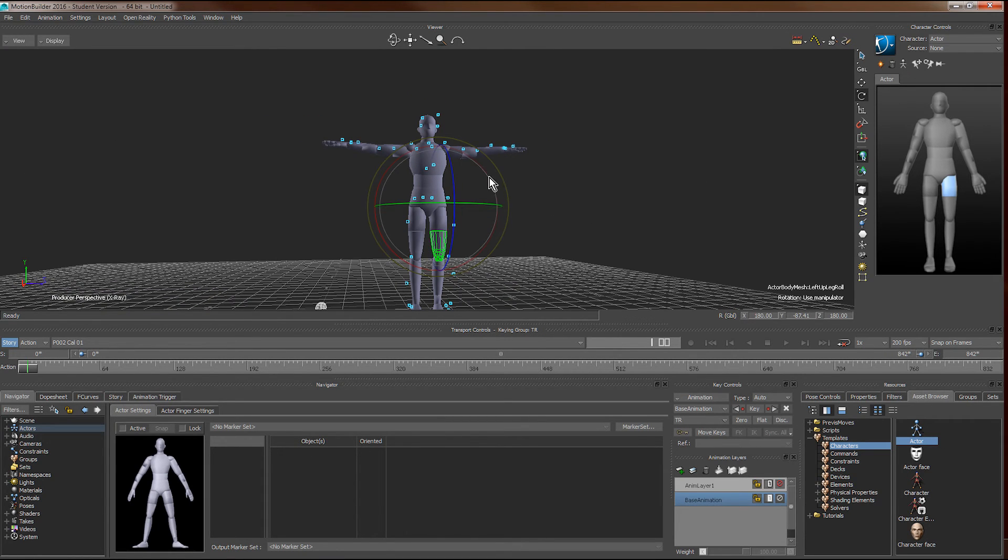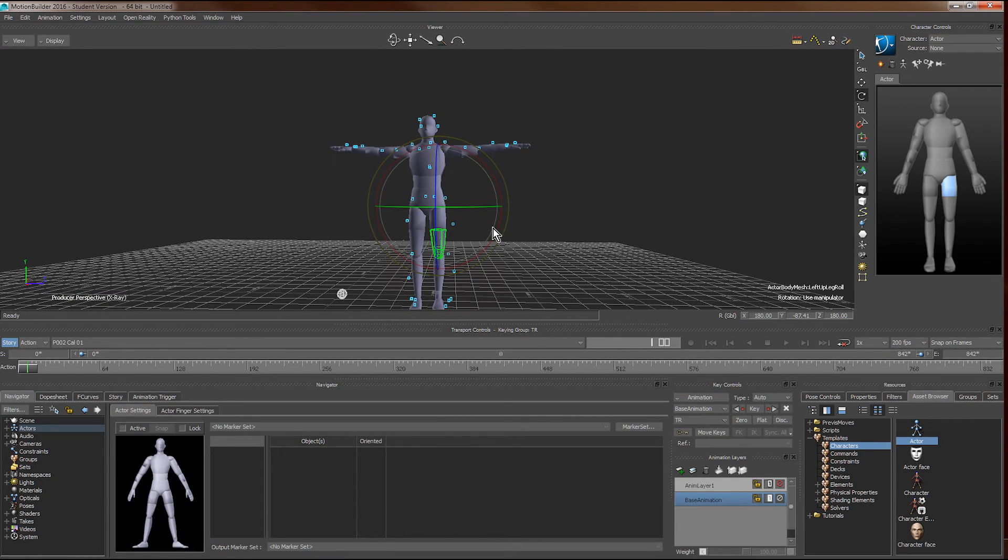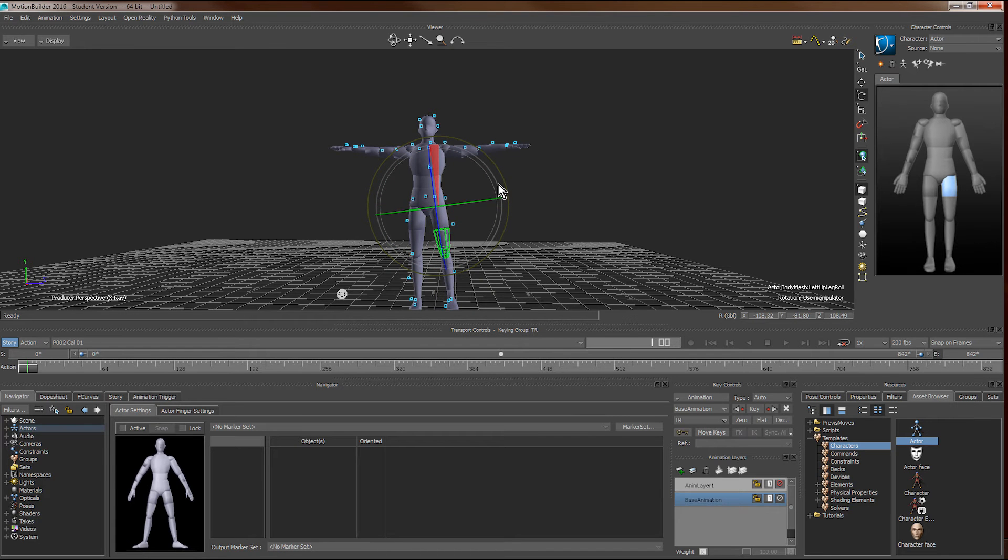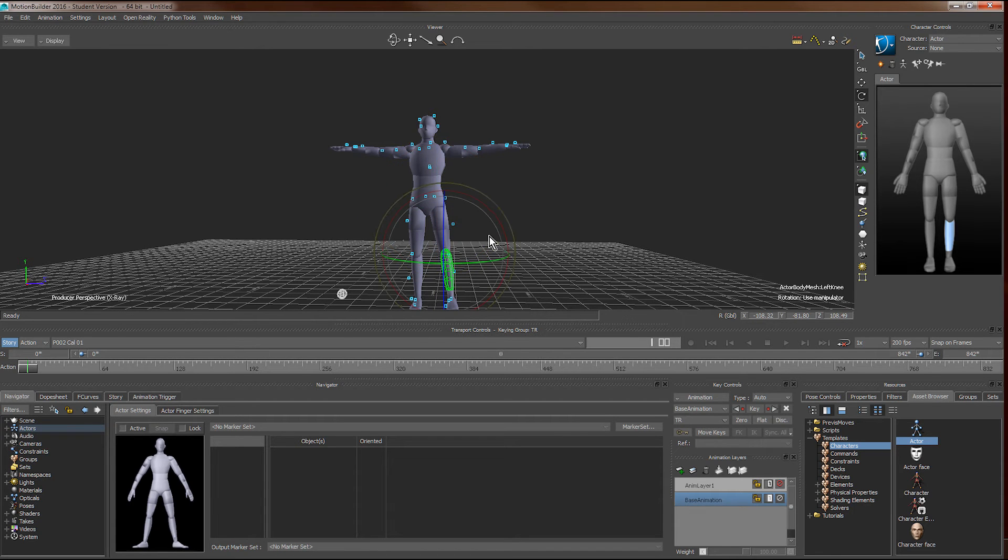Notice that we cannot do a translate on individual body parts as they are all connected. We can only rotate them.